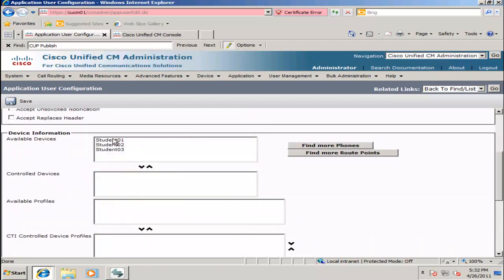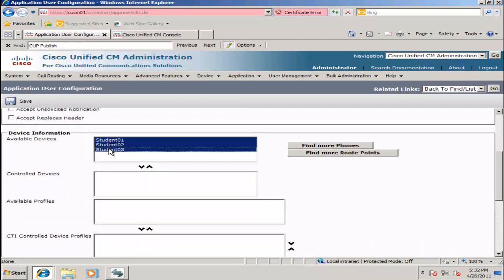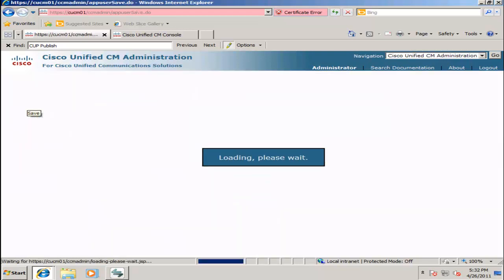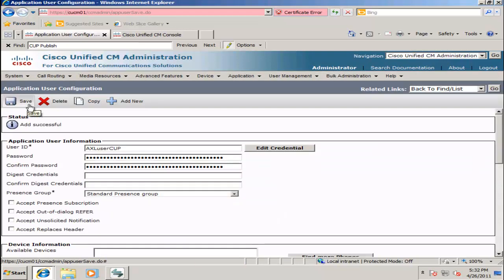Scroll down and we are going to select all three student phone devices, which in our case will be Cisco IP Communicators, and click Save.